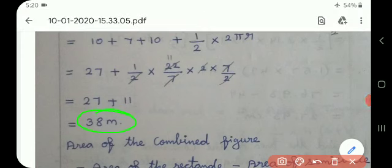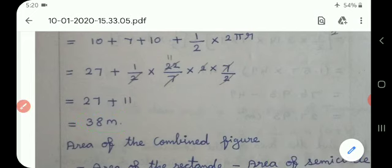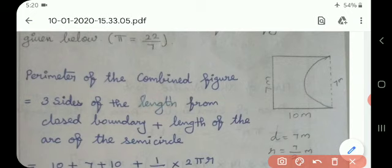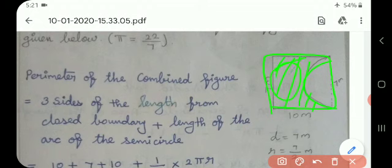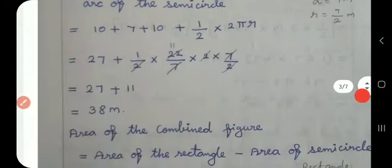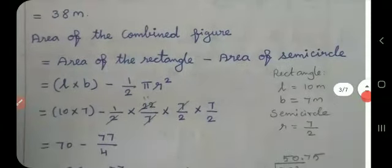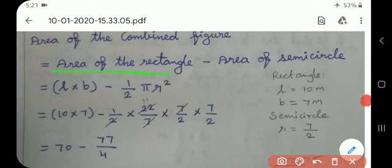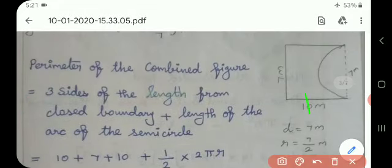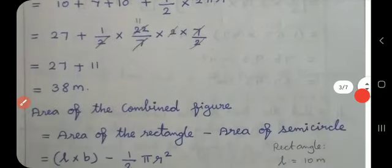Next, find the area of the combined figure. The figure is a rectangle with a semicircle. We want only the shaded portion, so we subtract: area of rectangle minus area of semicircle. Formula: l × b minus one-half into πr². The radius r equals 7/2. Length equals 10 meters, breadth equals 7 meters.